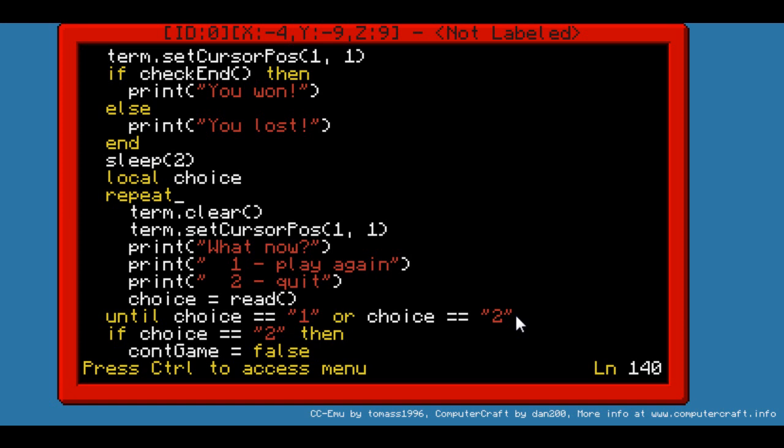And it will repeat until choice is equal to string 1 or string 2. To do so, inside the loop, term.clear, term.set cursor position 1-1. It will display three messages. What now? Option 1. Play again. Option 2. Quit. And then it will use read to actually get the message from the user.